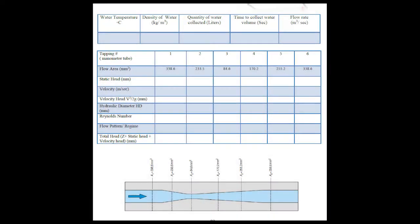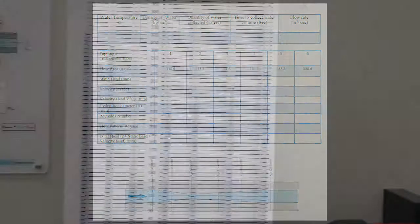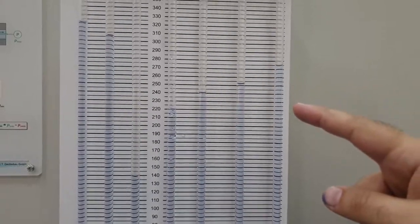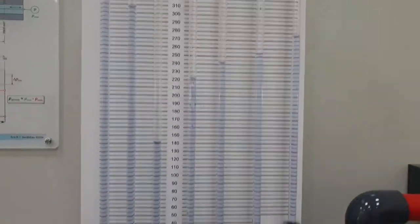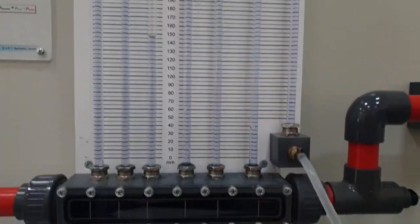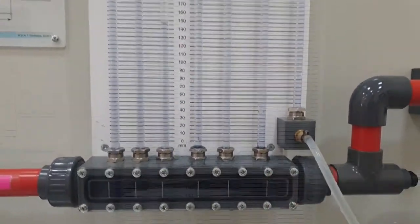You can use this worksheet located on page 82 in your fluid lab manual, where in this page, in the first two rows, you put the water temperature, density, and quantity of water collected in liters over time. And in the lower table, you put the static head values of each manometer. Now, start to take the reading of the manometers one by one.